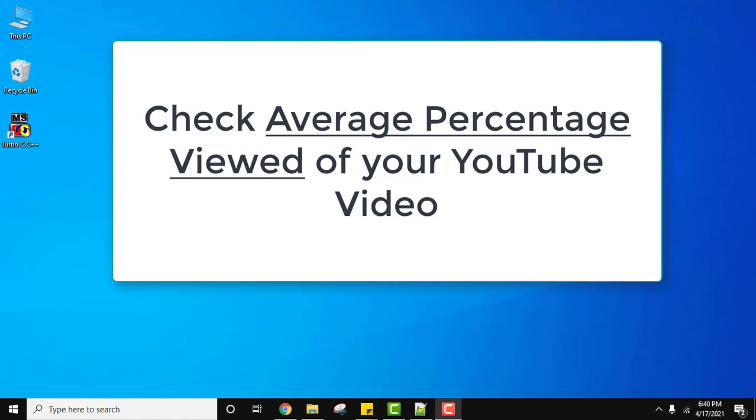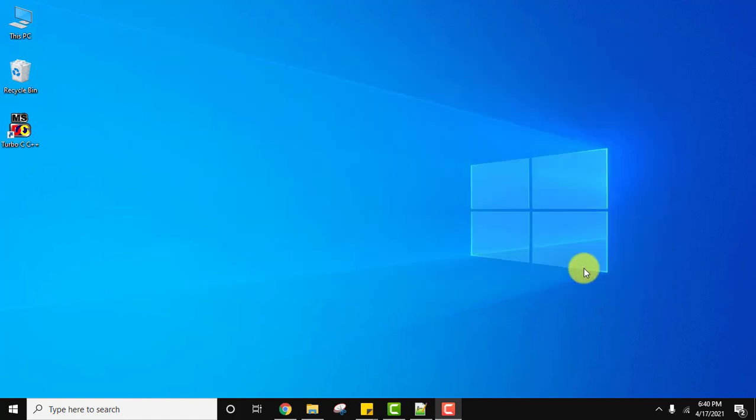After some days, how much percentage of viewership you are getting on that video. That means users are watching 50% of your video on average, or 60%, or 30%, or 20%. So let's see how we can check it.